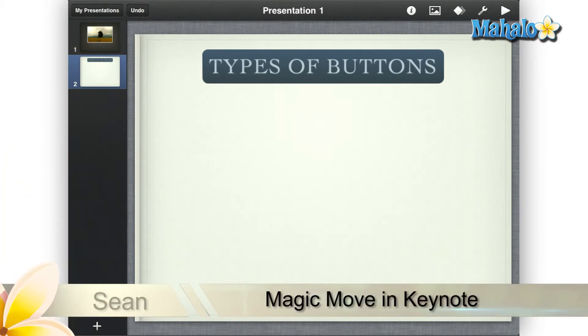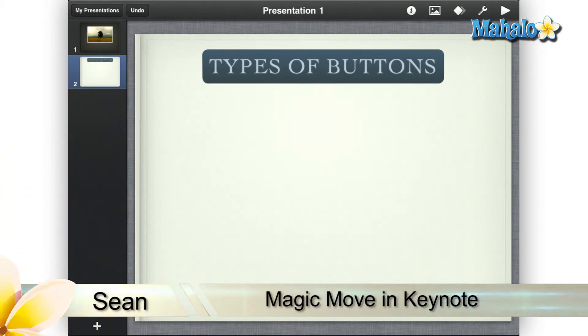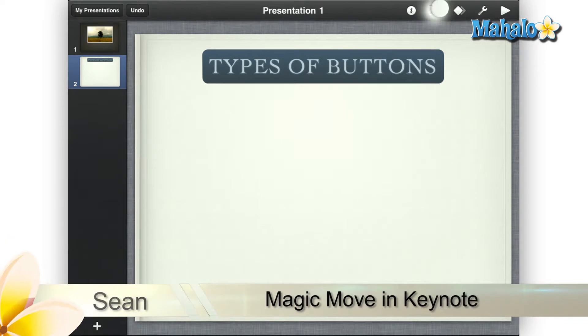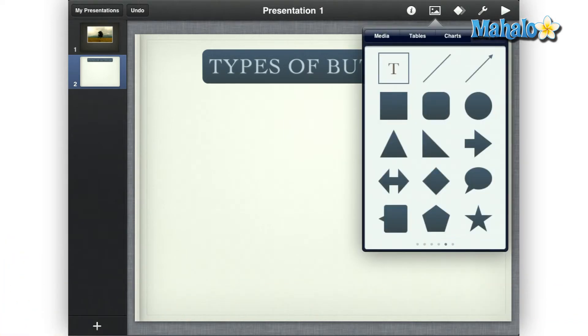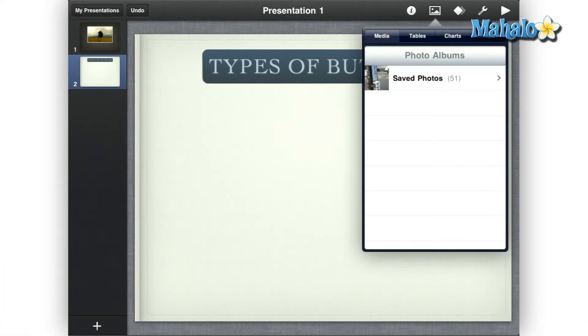Greetings! Sean here at Mahalo.com with a how-to video on Magic Move in Keynote for the iPad. Magic Move is a way to animate objects' movement in Keynote from one slide to the next.